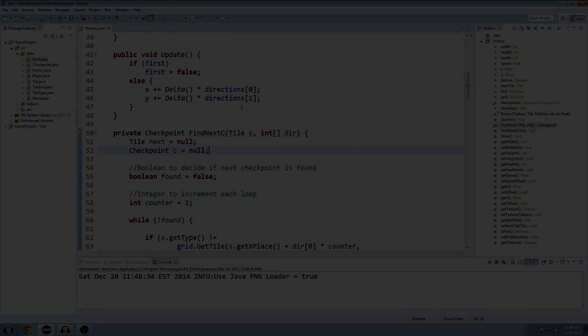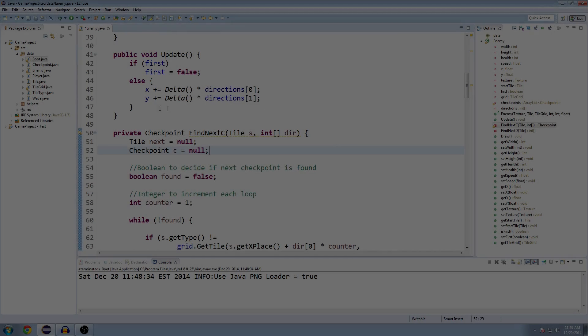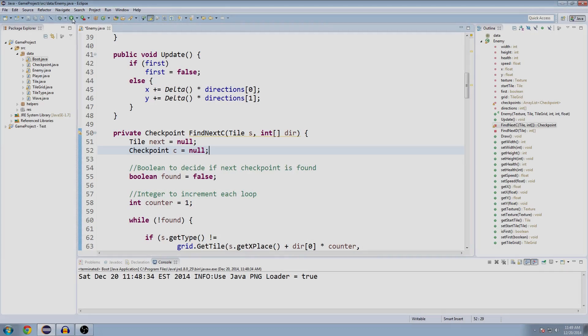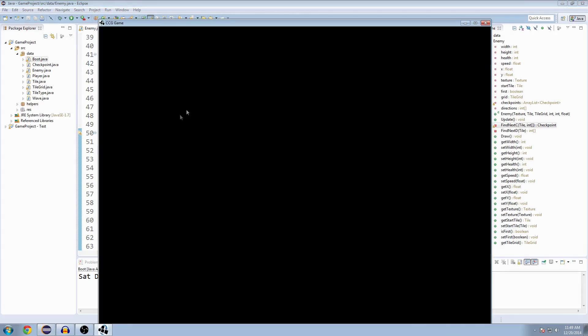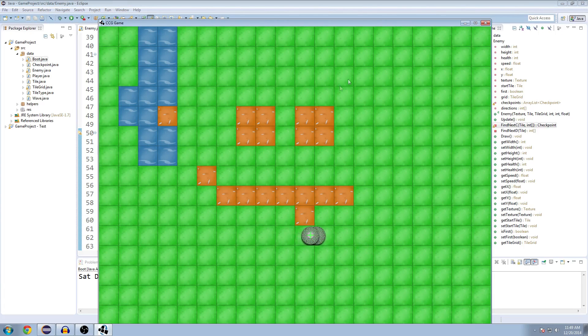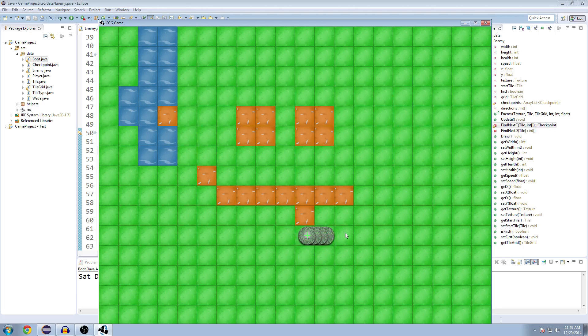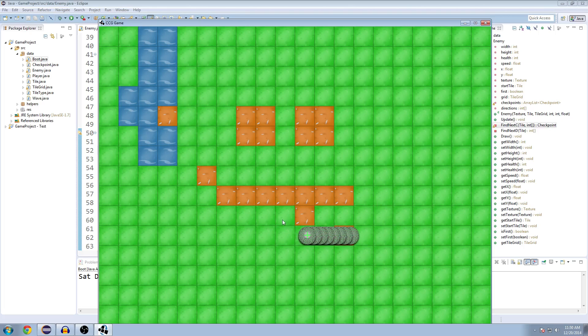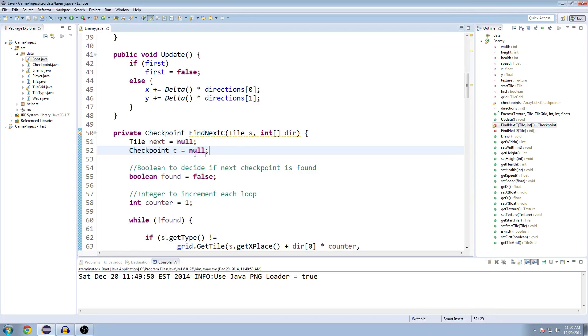What's up guys, Brian here with another Java game programming tutorial. Last time we implemented our findNextCheckpoint method. As you can see, our guys here aren't very smart, but I have a feeling that by the end of this video or maybe the next one, we should have our enemies fully operational and making their way through the maze.